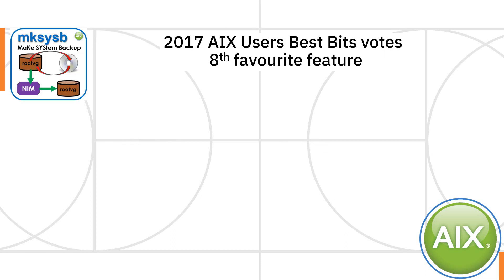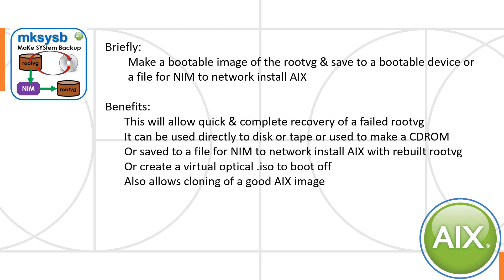MakeSysB came in as the 8th favourite feature of AIX in the best bits votes. Briefly about MakeSysB, it makes a bootable image of the RootVG. This contains all the file systems that are actually AIX itself.